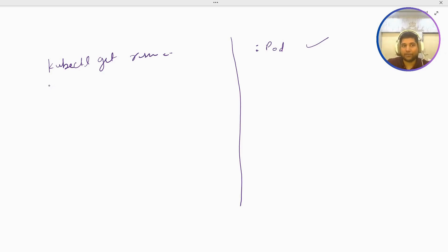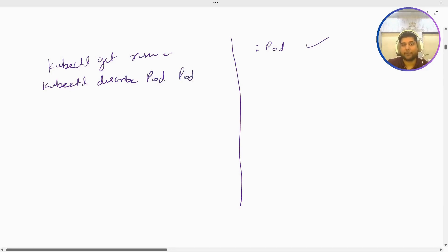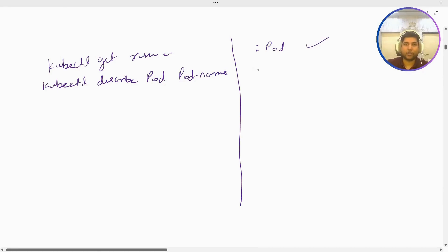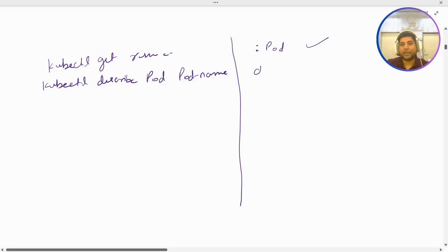Second, if I want to describe any pod, I run 'kubectl describe pod pod-name'. But using the method I'm going to show, you just need to hover over and select the pod, then press D, and this will describe the pod for you.